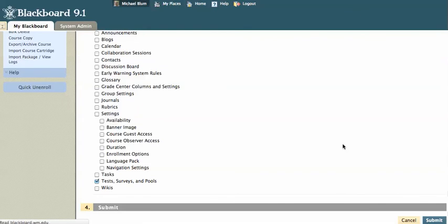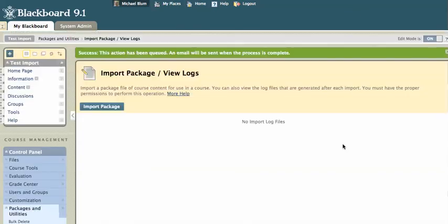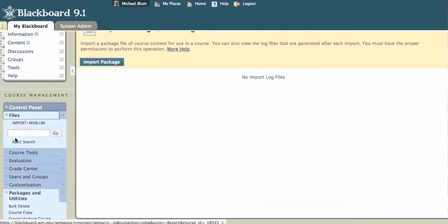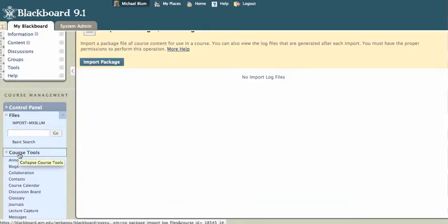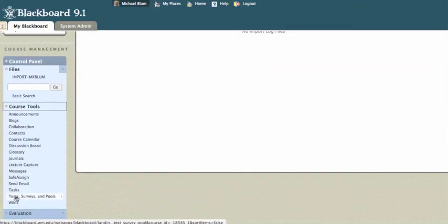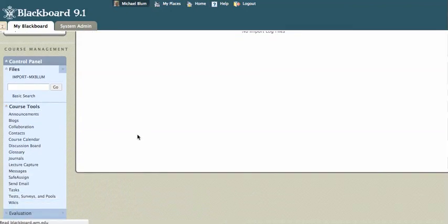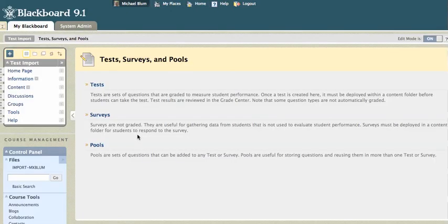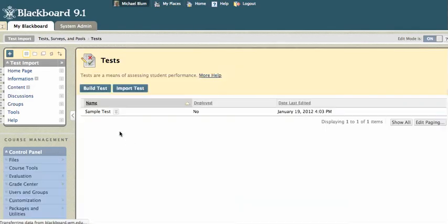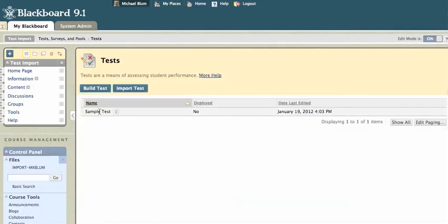And it should just take a second and now that's been successfully queued. When I go to my course tools and I go to my test surveys and pools, you will see under tests, that test is there ready to be deployed. And then you can deploy it like you normally would deploy a test. That's it.